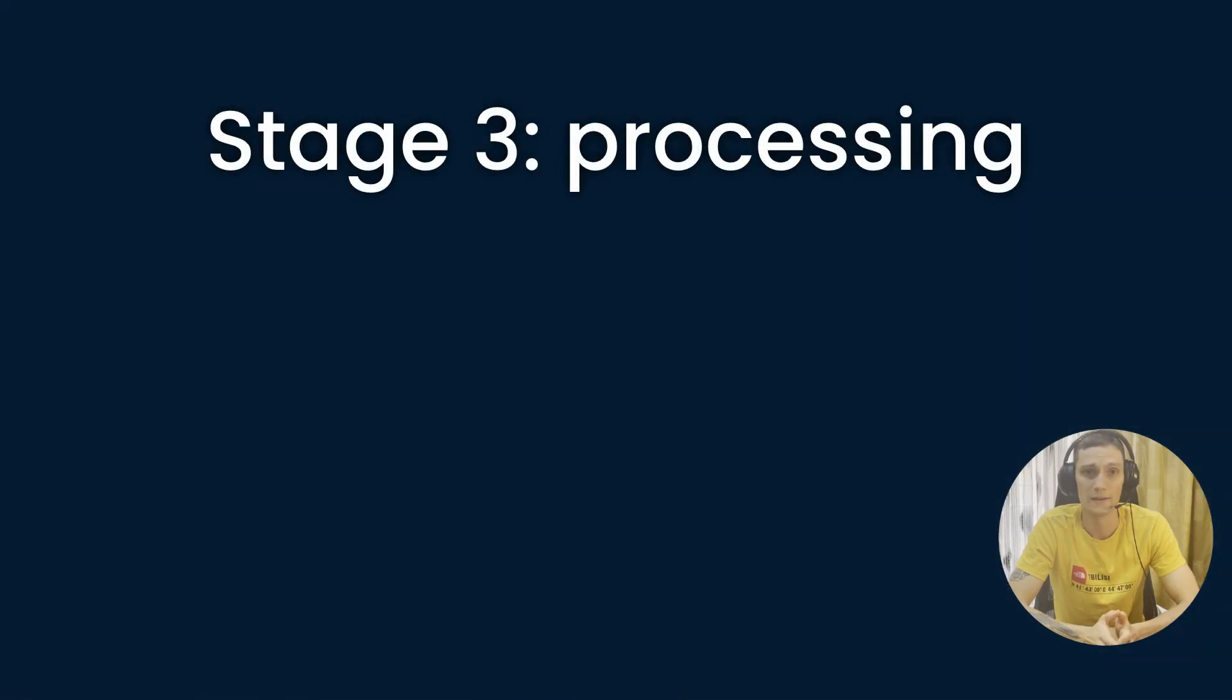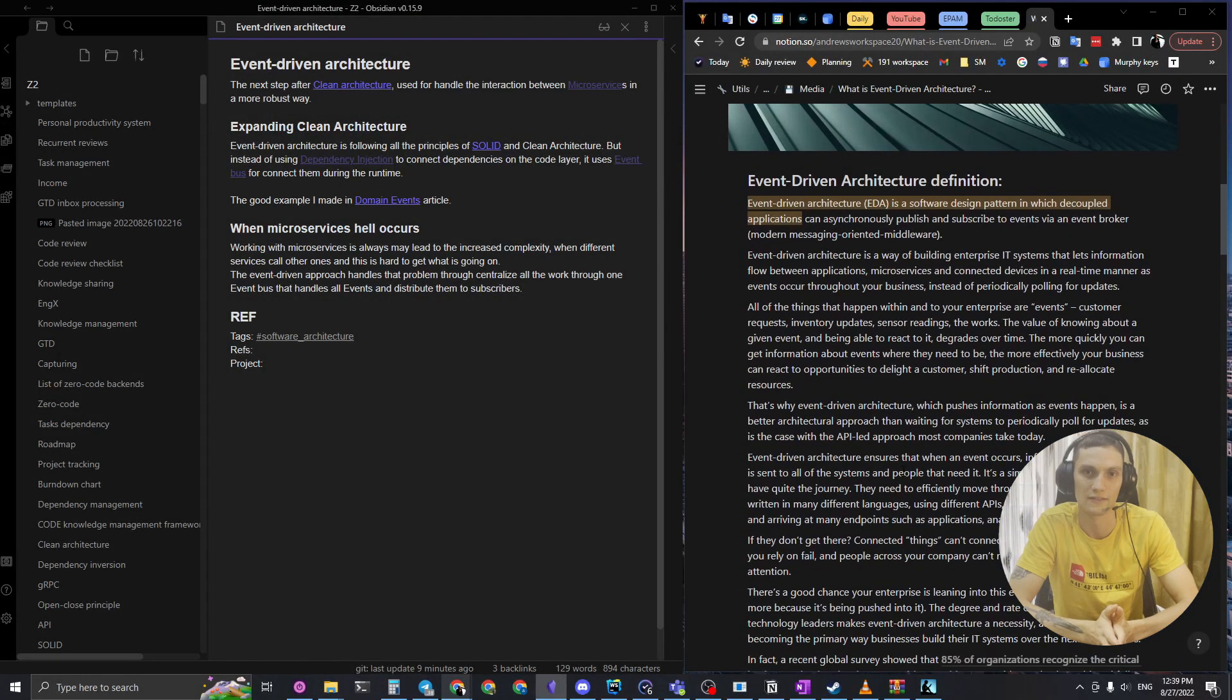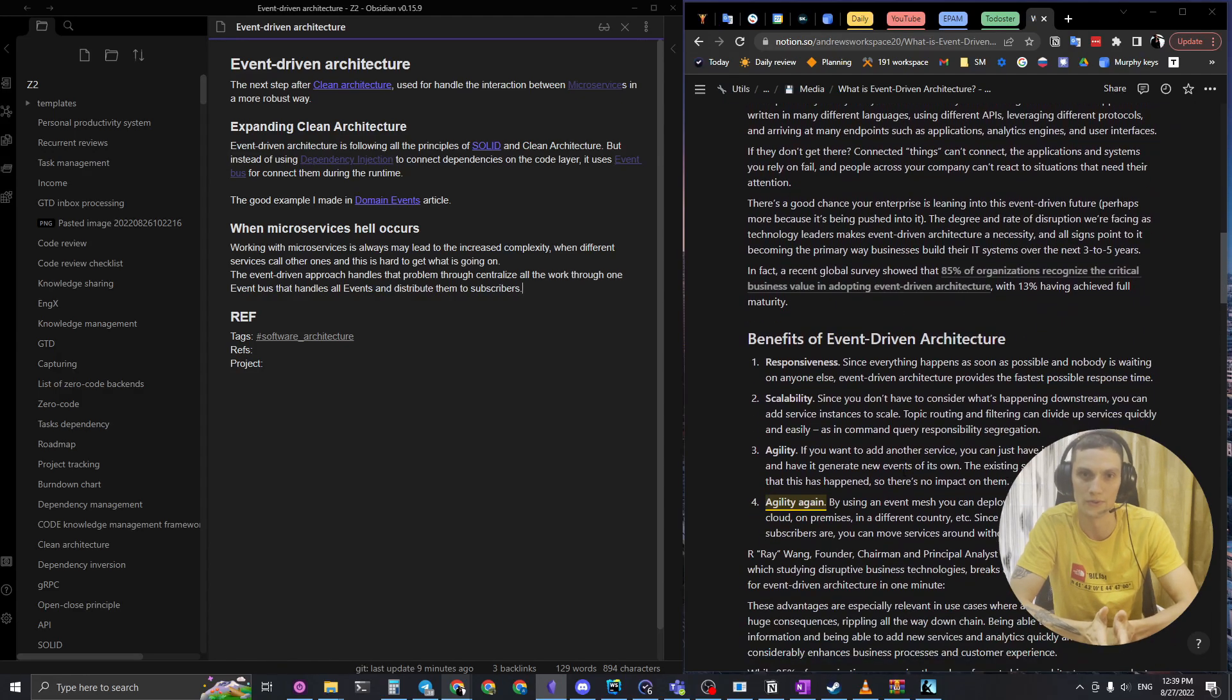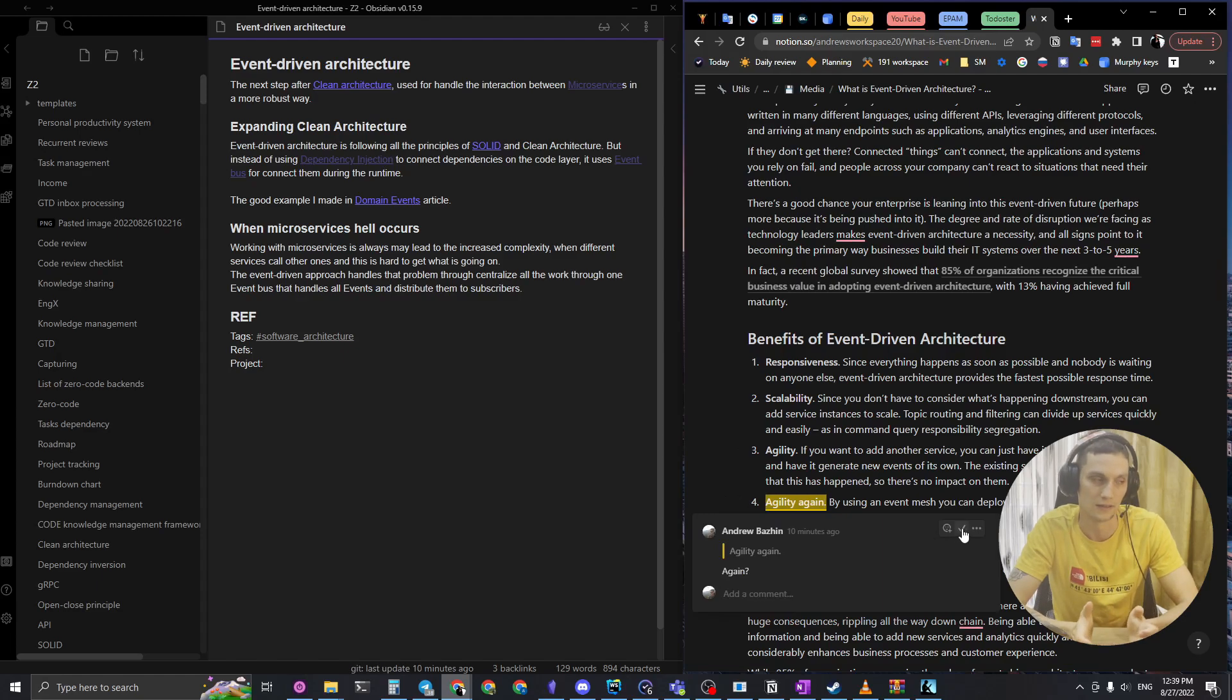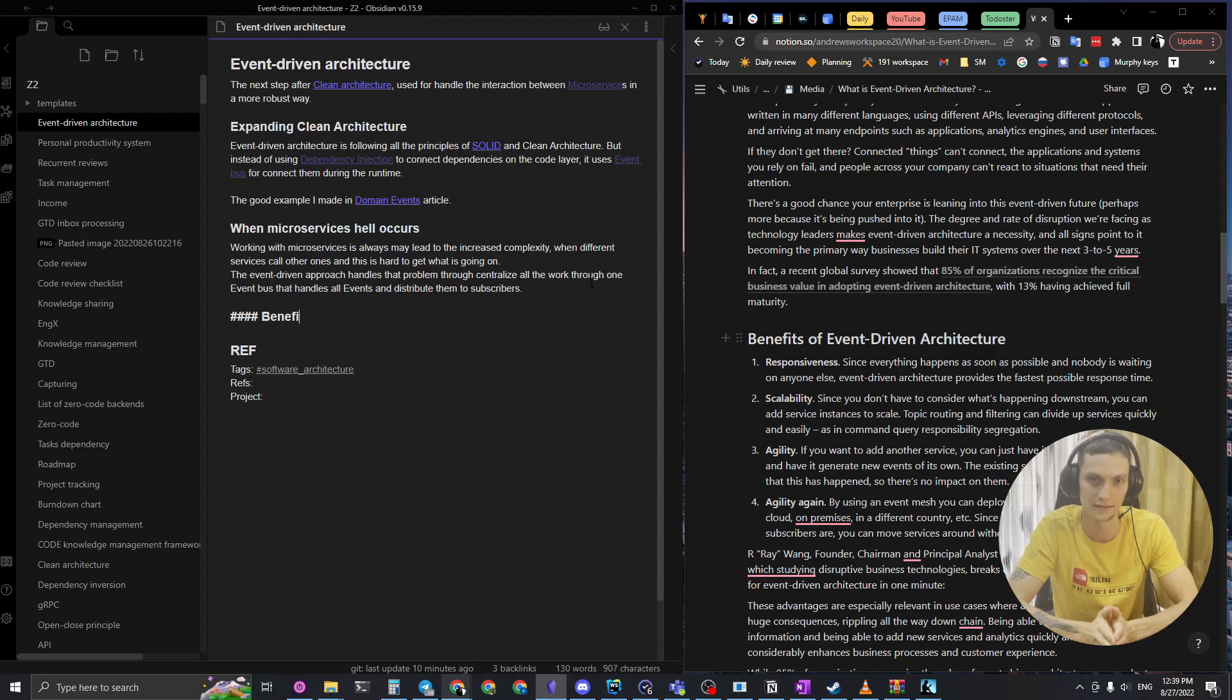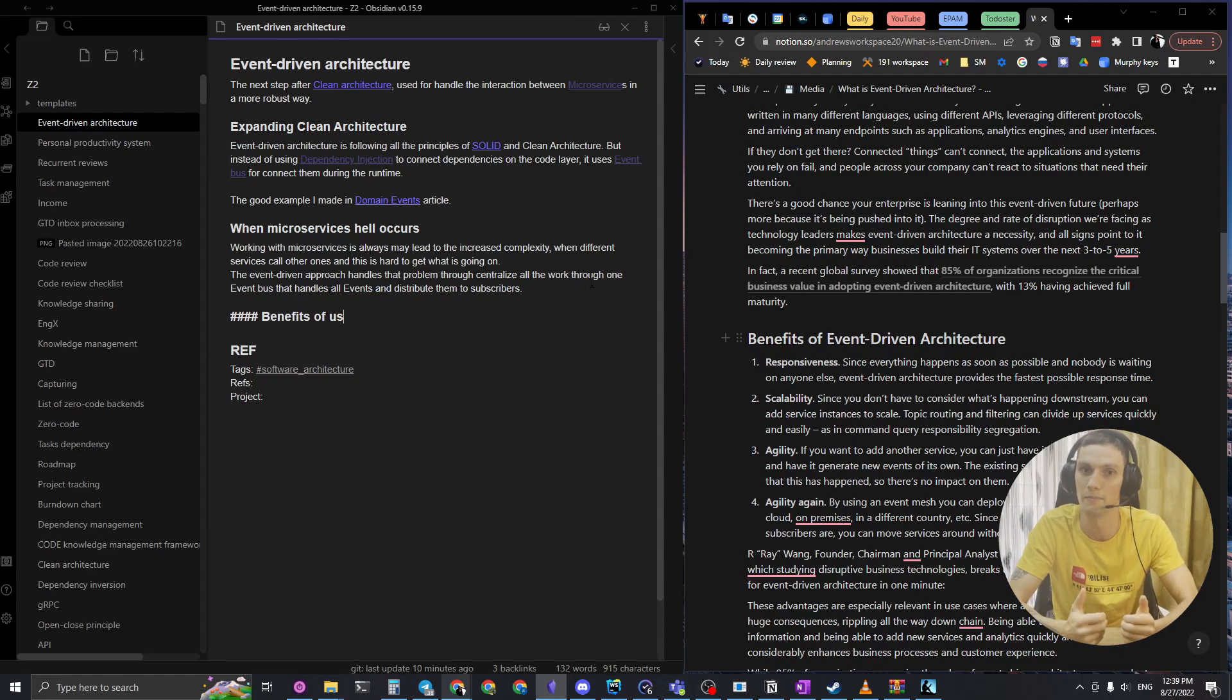Stage three is about processing and organizing certain highlights that I have from media or books. I go through them from top to bottom and if I still find it interesting, I just add it to my Obsidian knowledge base. Everything I have in my knowledge base is written by myself.